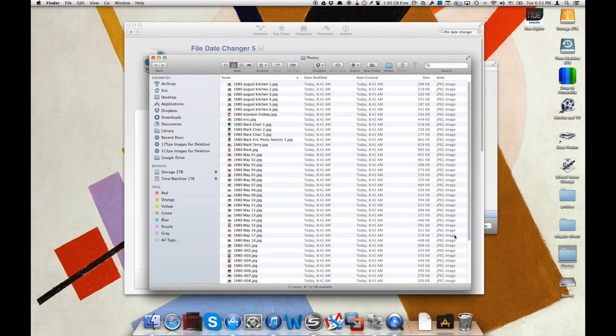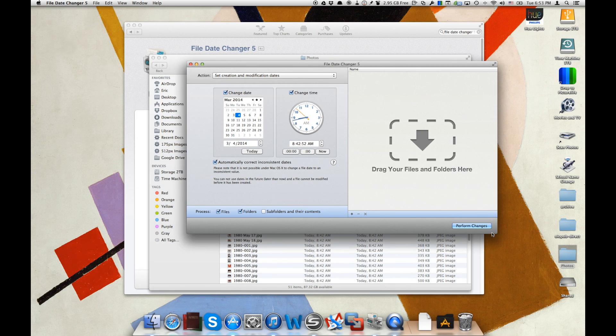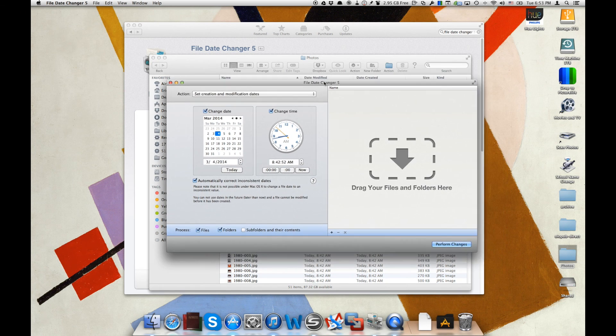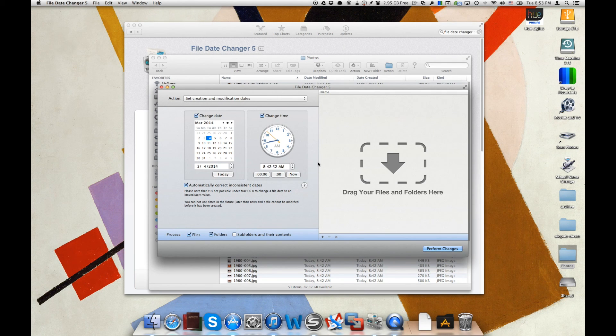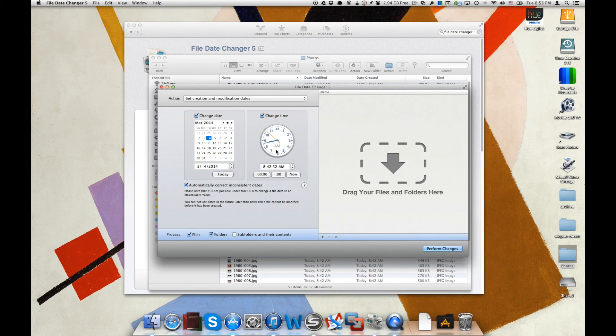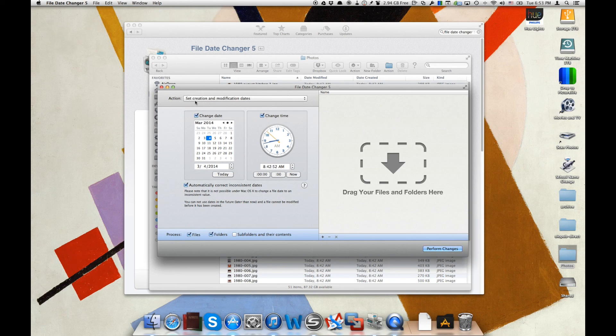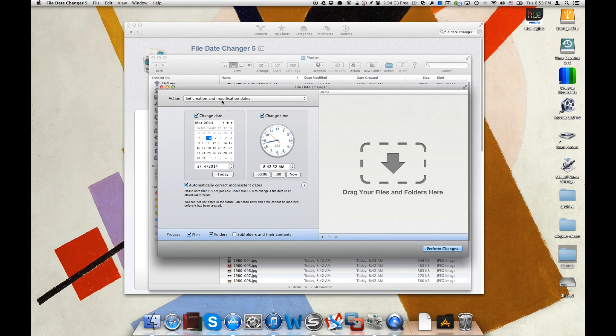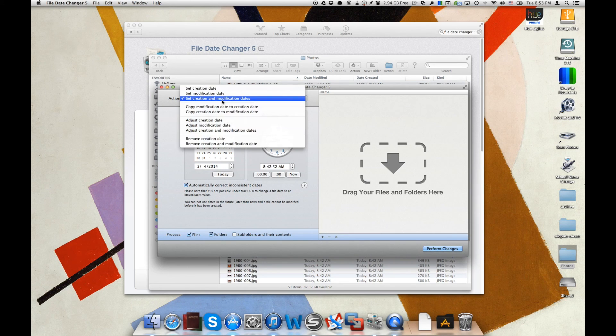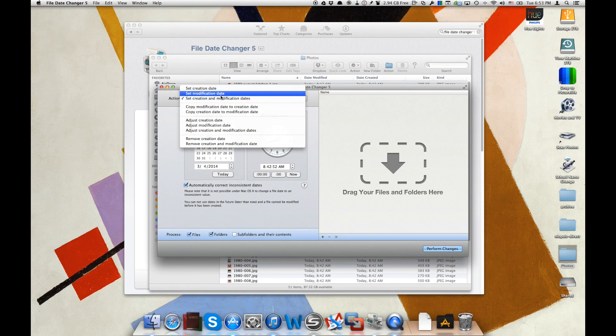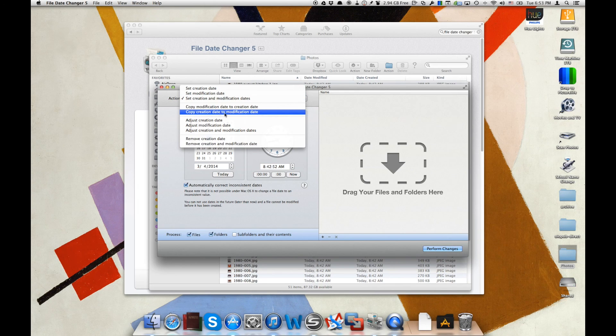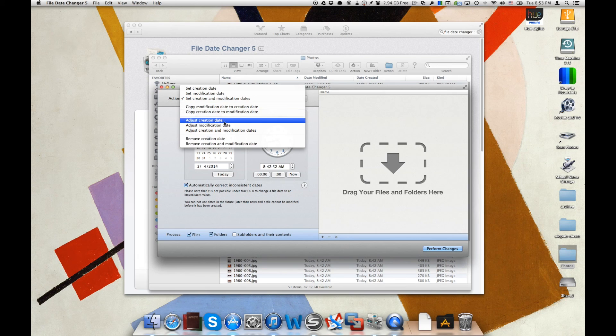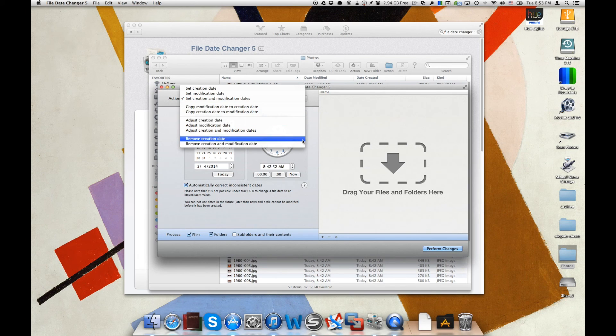So let's open up File Date Changer 5. We've got it here. You can see it's got a nice user interface that has the calendar on one side and the time on the other side. You can also right here in the action dropdown choose to set the creation and the modification dates. You can just set either of those separately as well. You can copy the creation date to the modification date and you can make adjustments based on today's date.